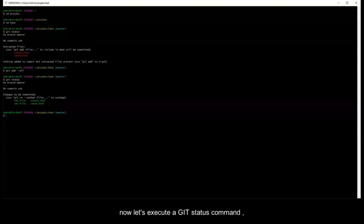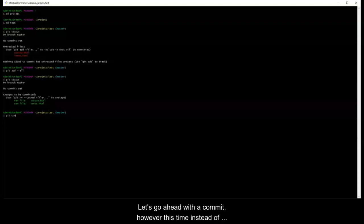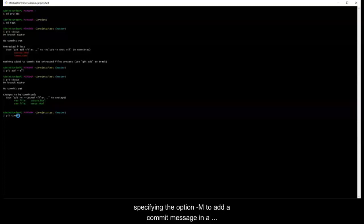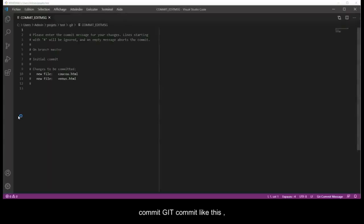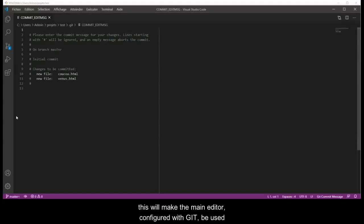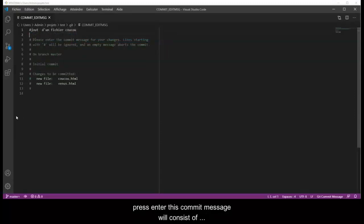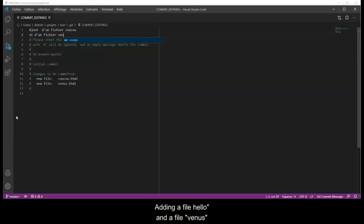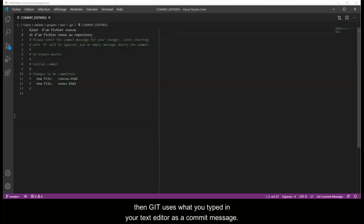Now let's execute a git status command. We can see that the two files have been added to the git staging area. Let's go ahead with the commit. However, this time instead of specifying the option -m to add a commit message directly on the command prompt, I will just type git commit. This will make the main editor configured with git be used. The commit message will consist of several lines: 'Adding the file hello and the file venus to the repository.' Use the function save of your text editor with ctrl+s and ctrl+w to close the editor. Then git uses what you typed in your text editor as a commit message.